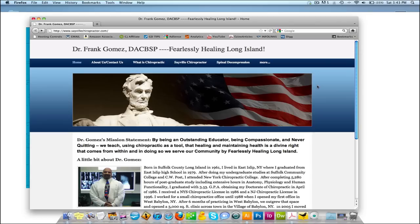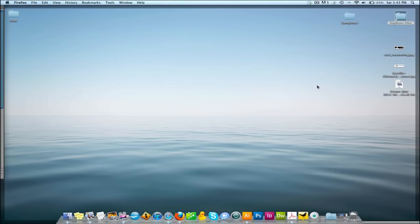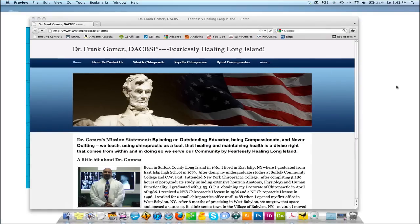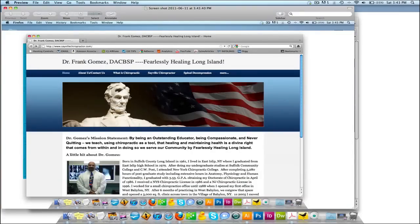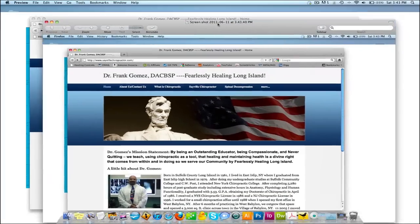On a Mac, you can do a couple of things. You can hit Shift, Command — Command is also Apple — Shift, Apple, and the number 3. If I minimize this, it actually took a screenshot, and I'm going to open that right now. It went right to my desktop — that's where it's always going to go. That's the exact part I just saw. This is a picture.